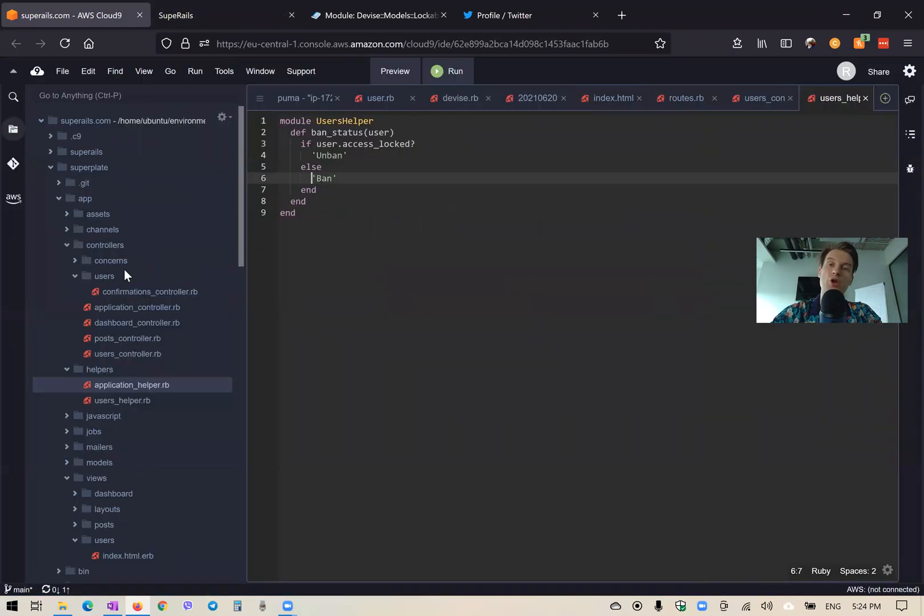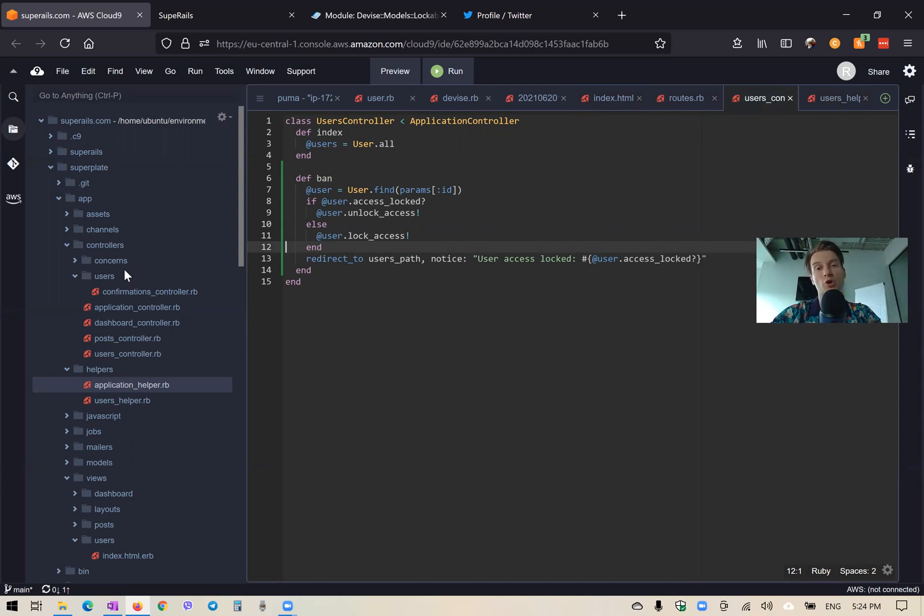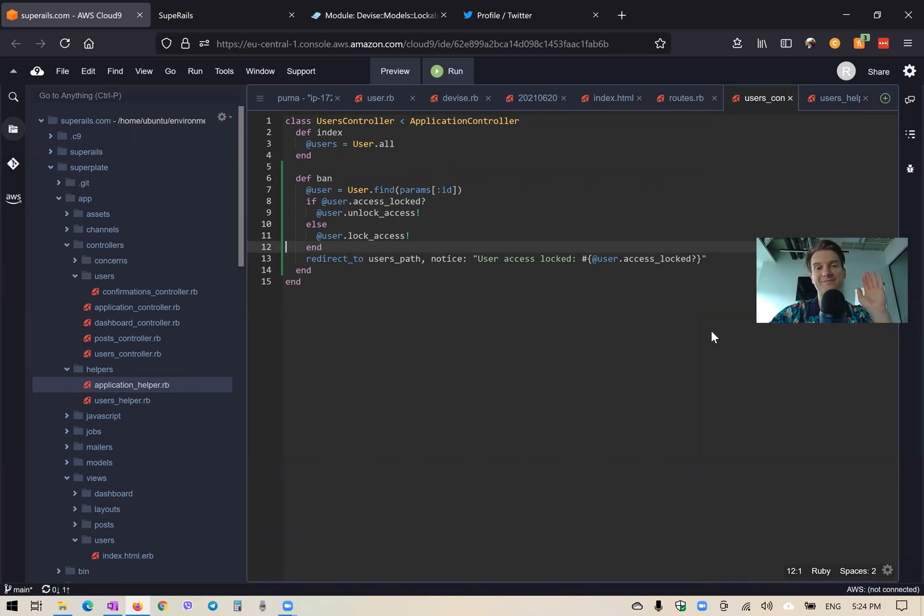And that's basically it. This is how you can write a custom lock strategy for your application. And you can conditionally lock or unlock different users accounts. So thanks for being with me. And have fun coding.